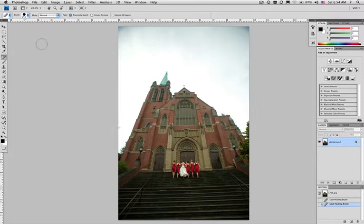One of the problems I run into a lot shooting in Seattle where the skies are quite often gray is that when I expose for my subject, the sky is blown out. This is a great example.